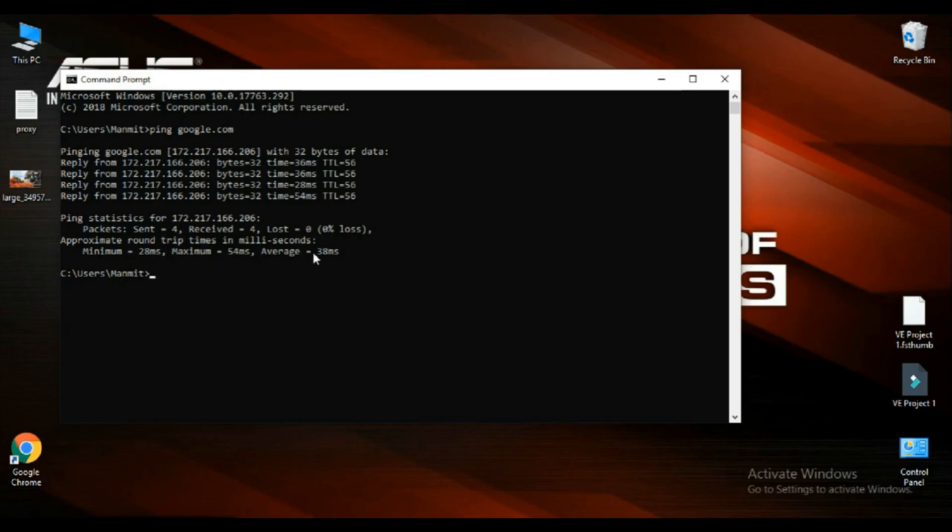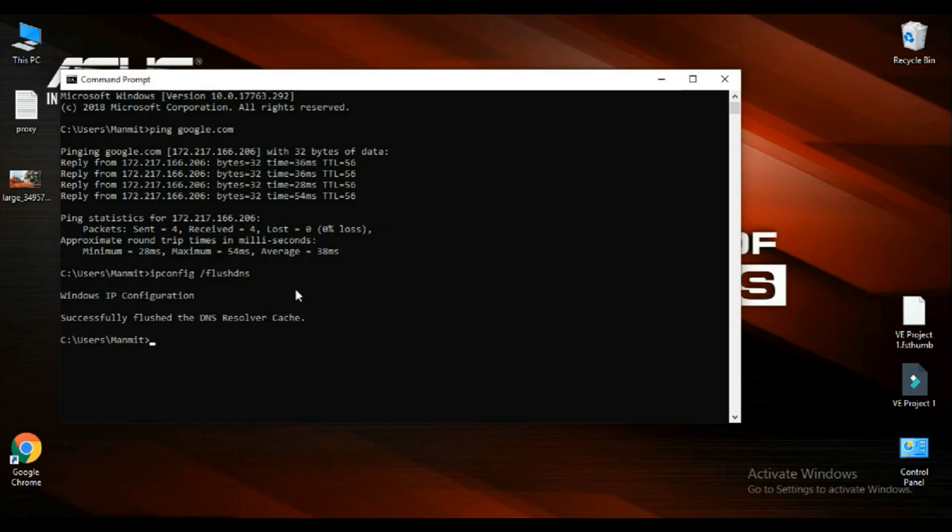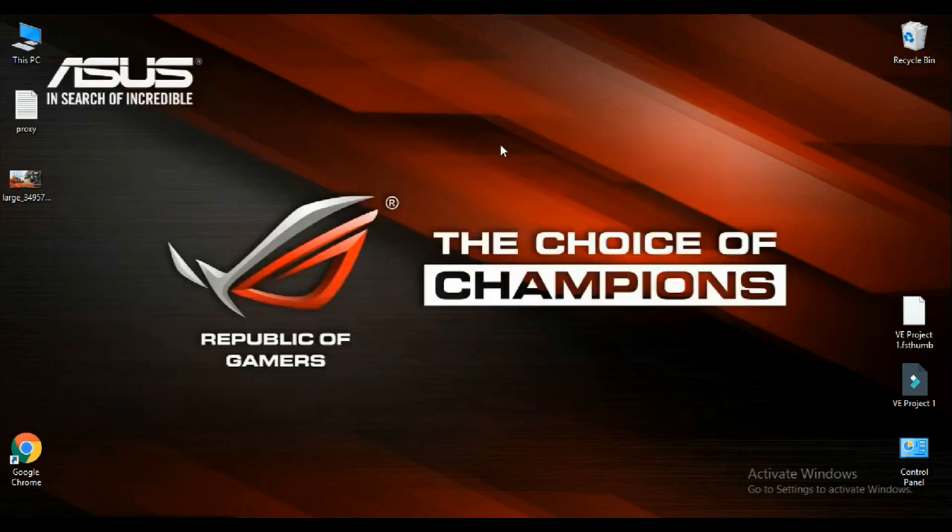Here you can see your ping minimum, maximum, average. If this is good, then a code is given in the description below. Just paste it there and it will flush the DNS resolver cache. We are done with this.